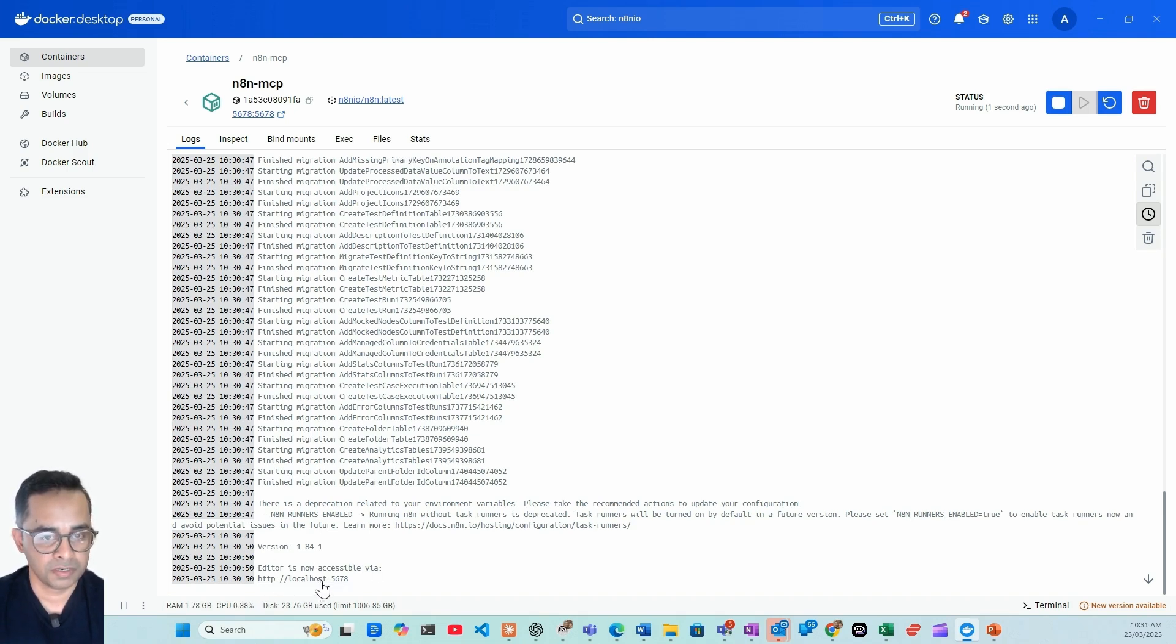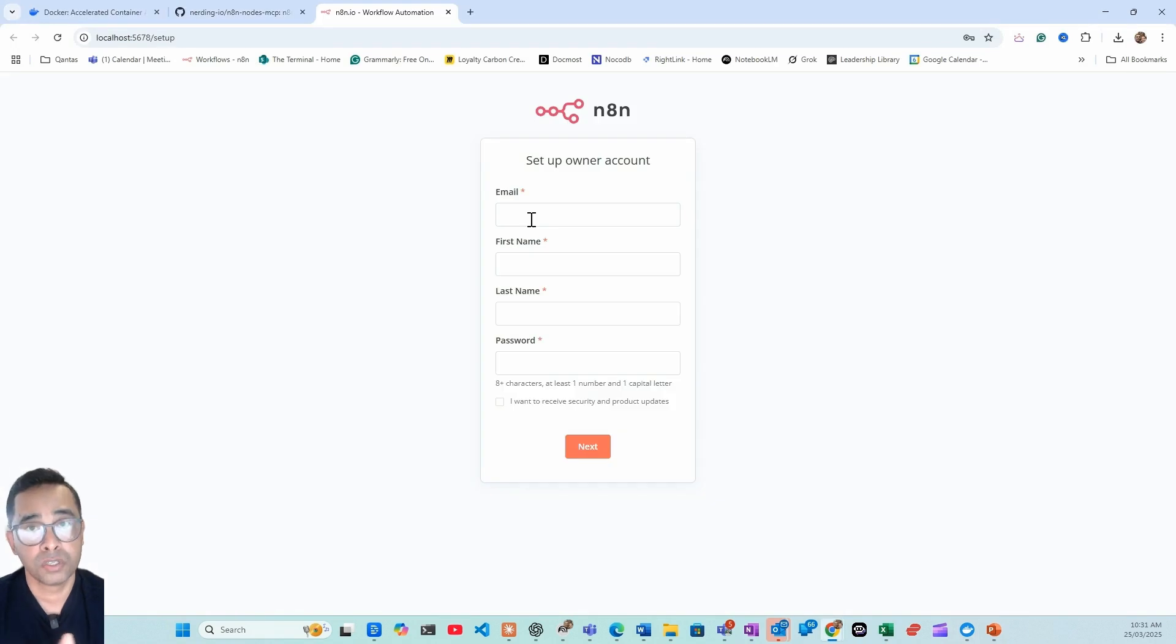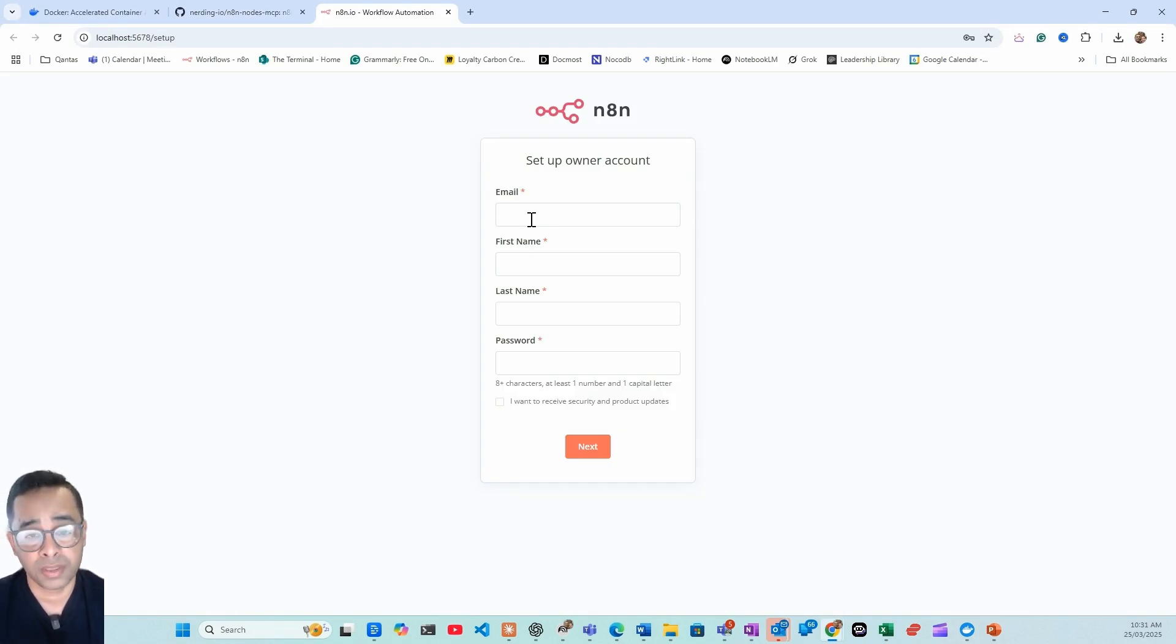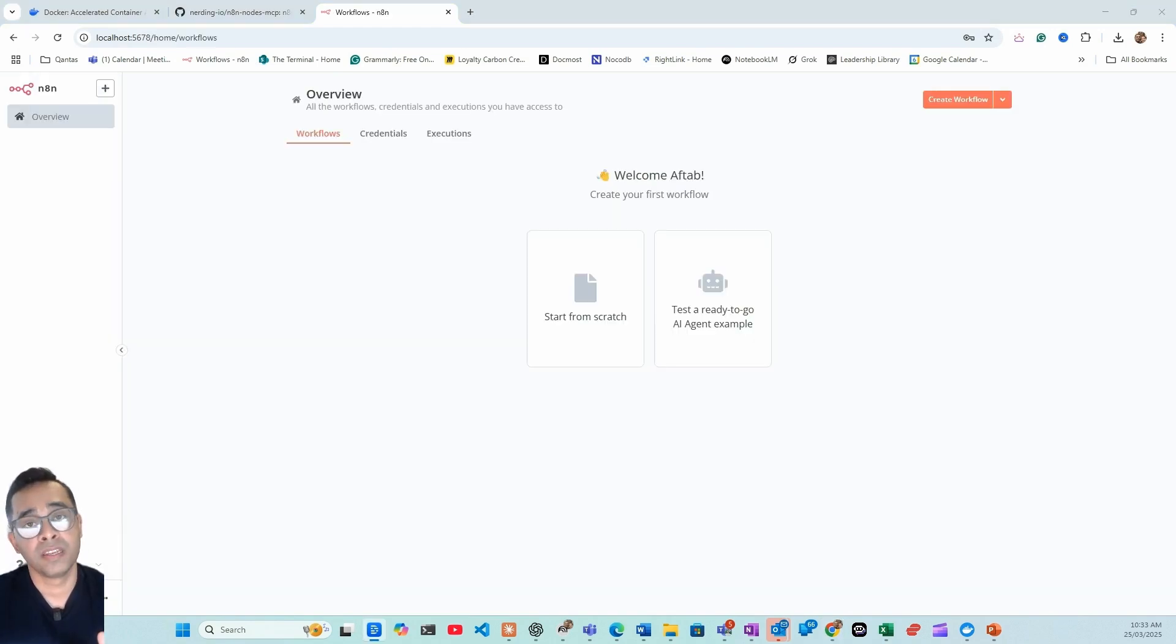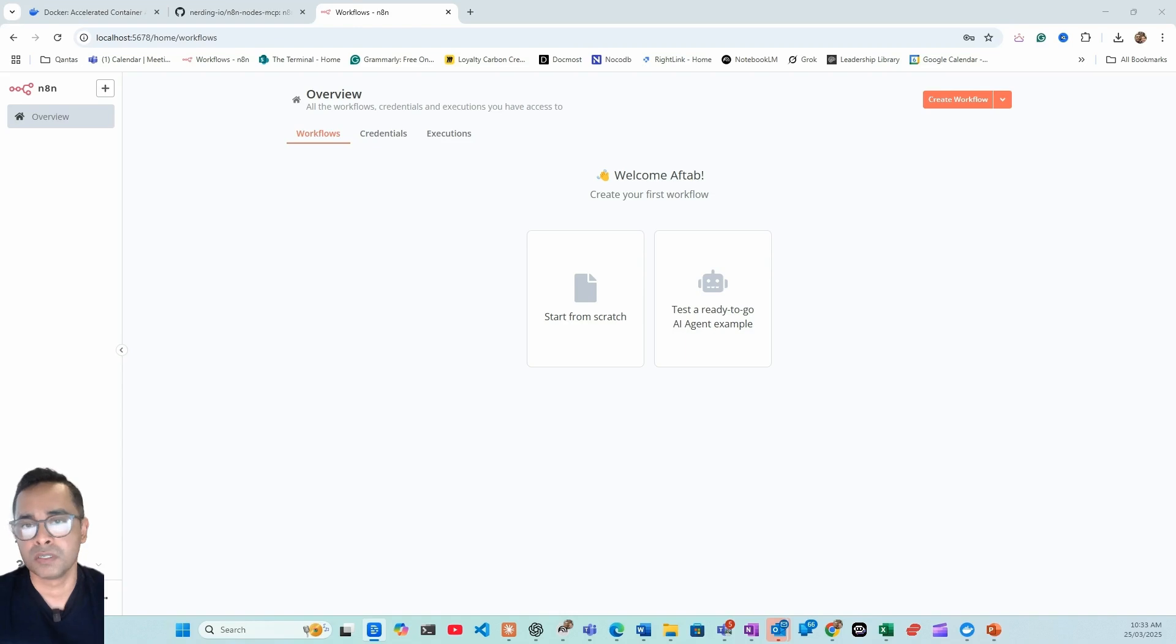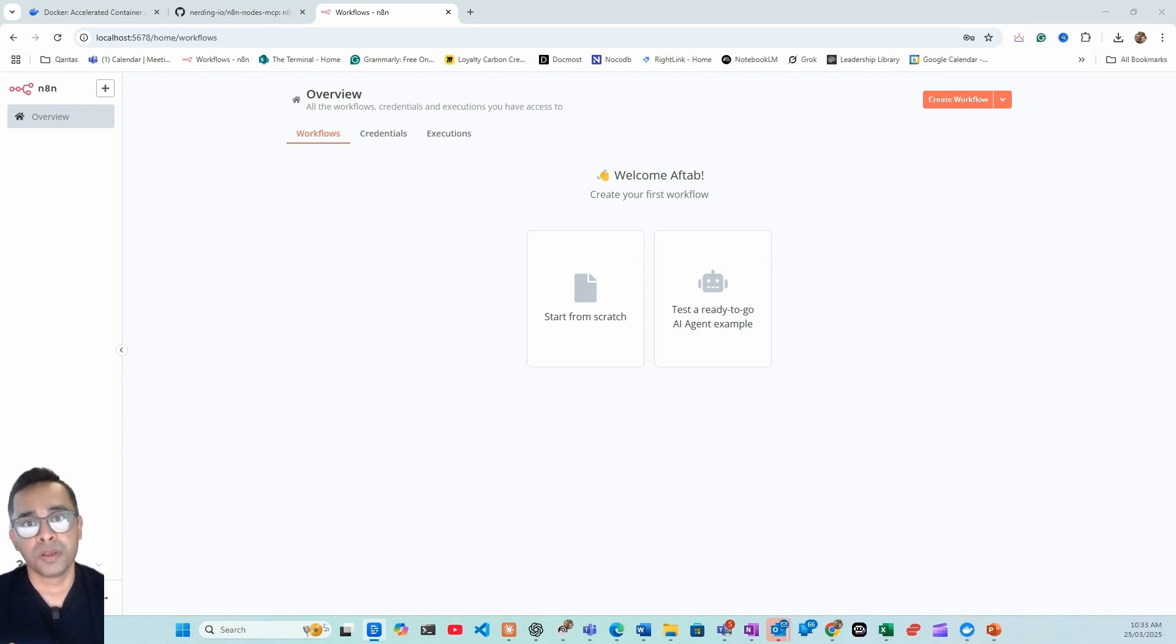You have to go to the installation process. If you already have an n8n cloud account, this has nothing to do with it. You still need to do it again. Once it goes through the n8n onboarding process, that's what you'll be able to see. There we go, now you have your free n8n installed on your computer.